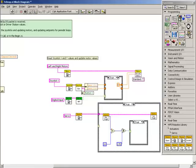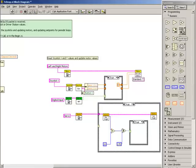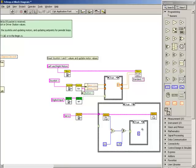In the true case, we'll place a numeric constant of zero. We then wire that constant through the case structure and into the angle input of the servo set angle sub-VI.